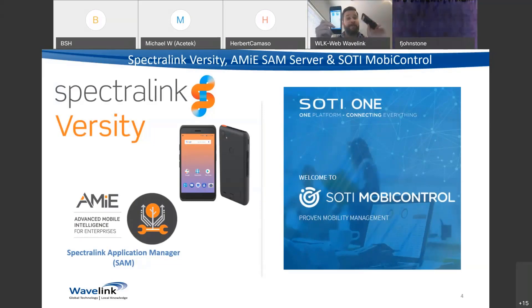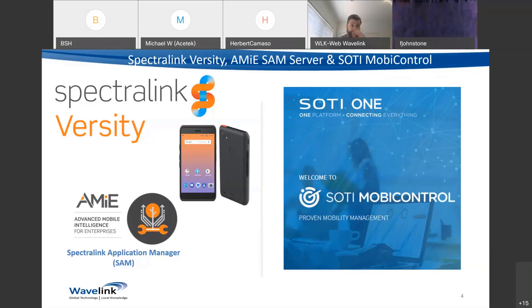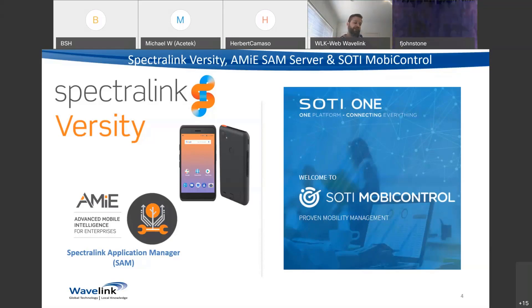One of the key capabilities is true hot-swappable battery — I've actually got the battery out of the phone right now and it's still working. Management of the handset is tied in with Spectralink's Advanced Mobility Intelligence for Enterprise — AMY — and the Spectralink Application Manager, or SAM. That program ties together utilizing the Spectralink dedicated applications built into the phone.